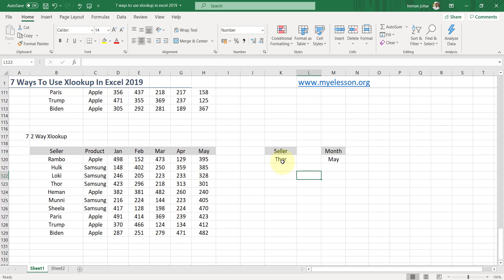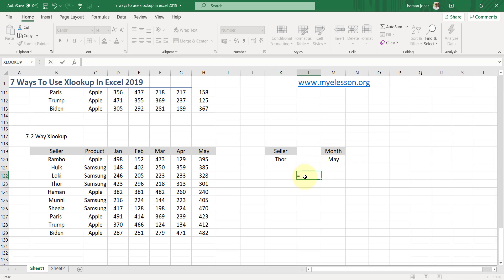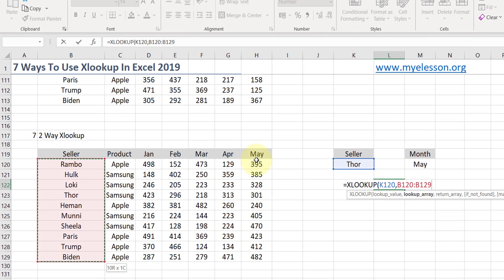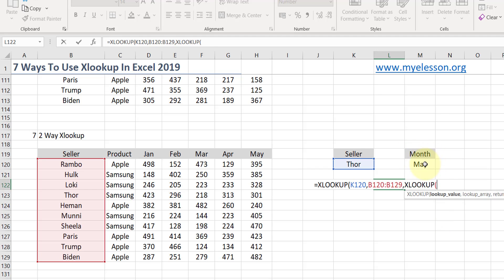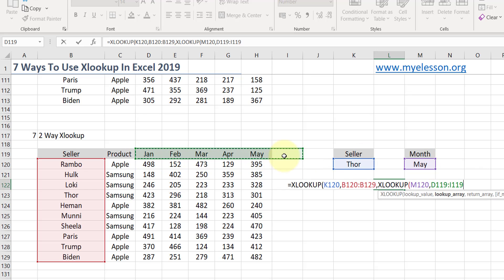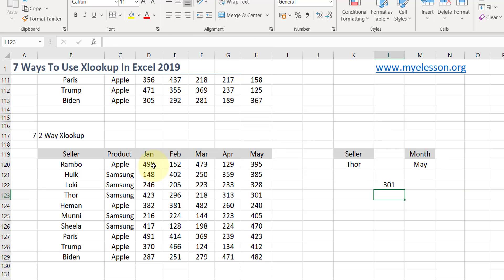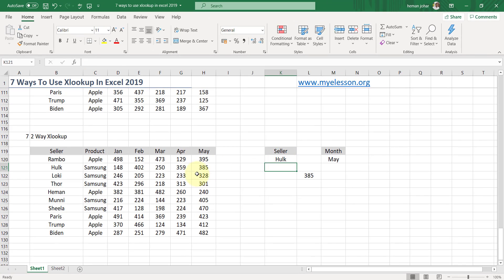I have the seller name here and the month here. To do this: equals XLOOKUP, lookup value is the seller name, lookup array is here, and instead of the return array I ask it to apply another XLOOKUP — this time looking up the month name in the header row, and the return array is this whole set of numbers. Close the bracket — there is your answer. Thor in May gives 301. Let me change the name to Hulk — Hulk in May got 385.